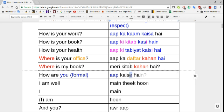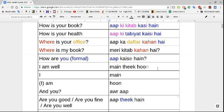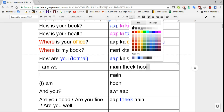Where is my book? 'Meri kitaab kahan hai.' Before we had 'mera' (masculine), now we have 'meri' (feminine) because 'kitaab' is feminine — that's how possession agrees with the noun regardless of whether you're a boy or a girl. 'Aap kaise hain' — how are you. 'Kaisa' is singular masculine, 'kaisi' feminine. Even though 'aap' can address one person, because of its respectful nature it always takes plural endings, so 'kaisi' or 'kaise' is used.